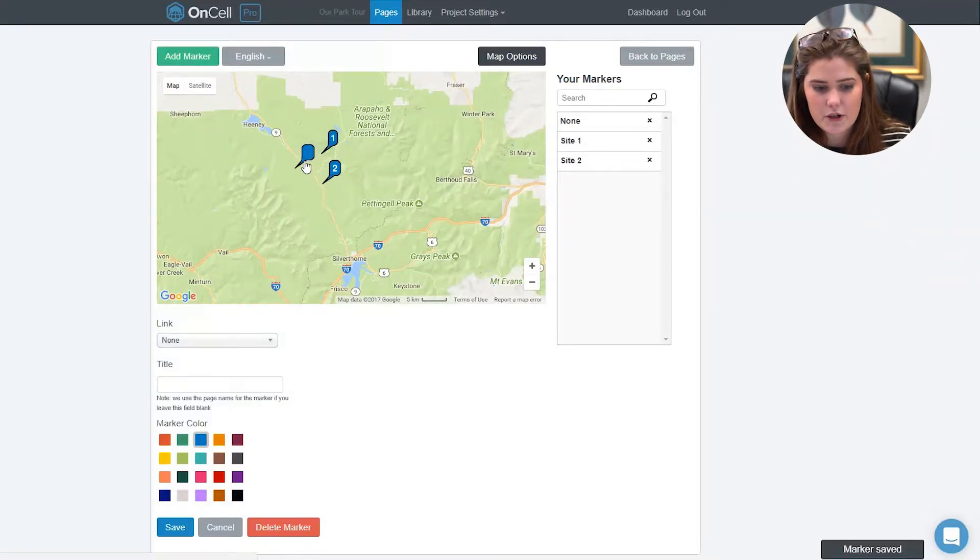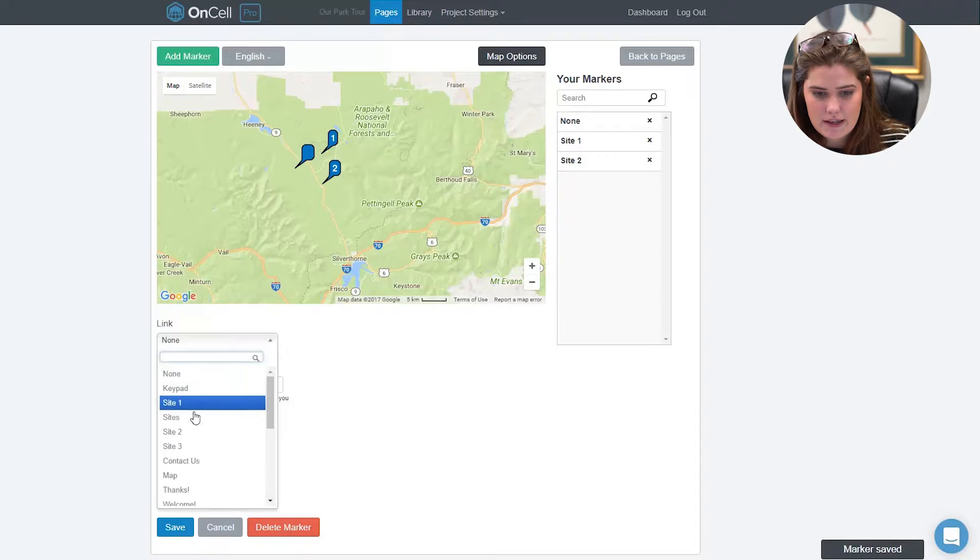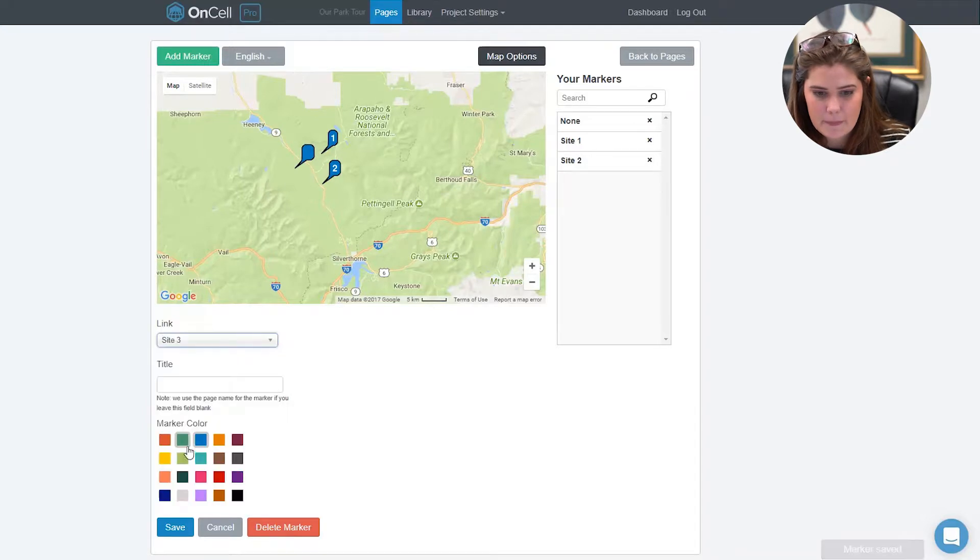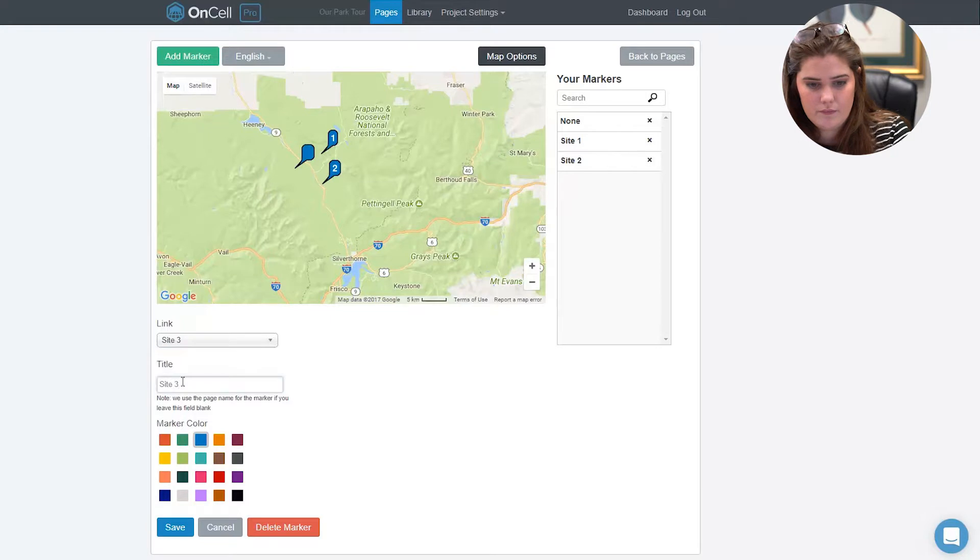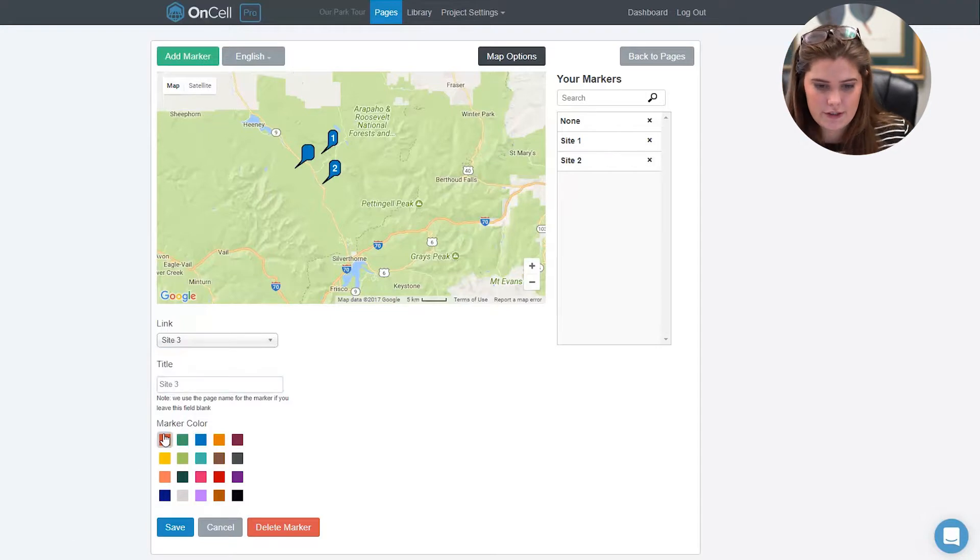Once you've created the marker, you can link it to a page, give it a new title, and change the color of your marker.